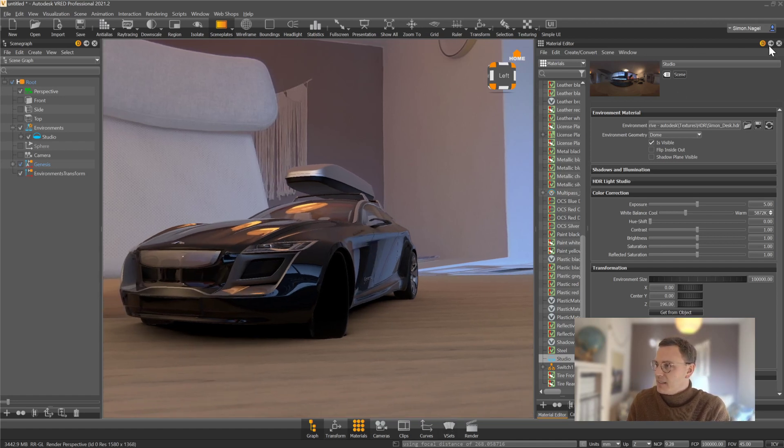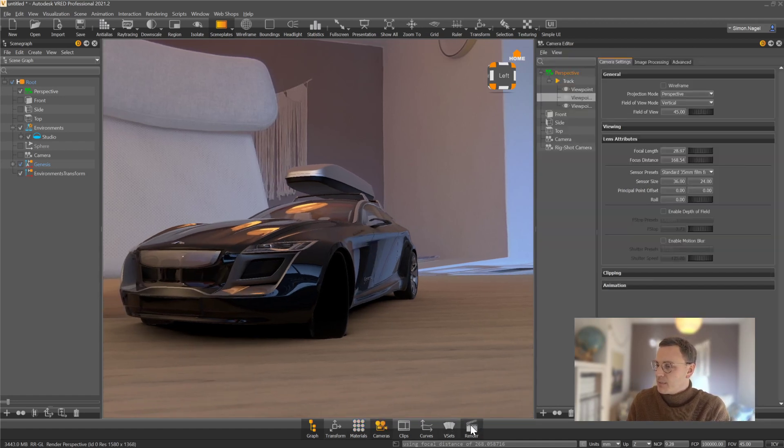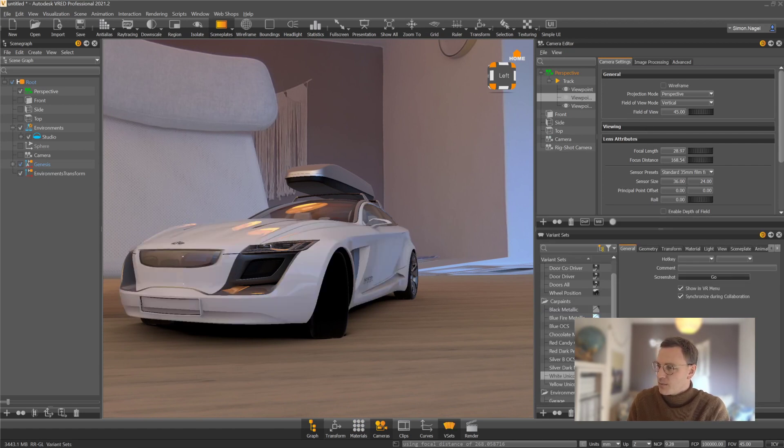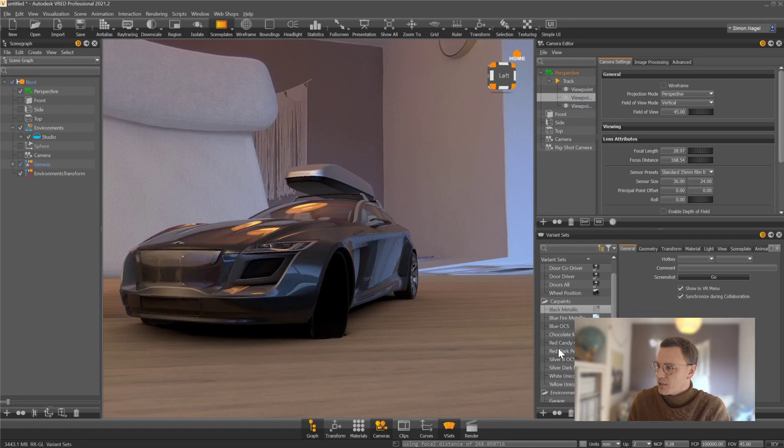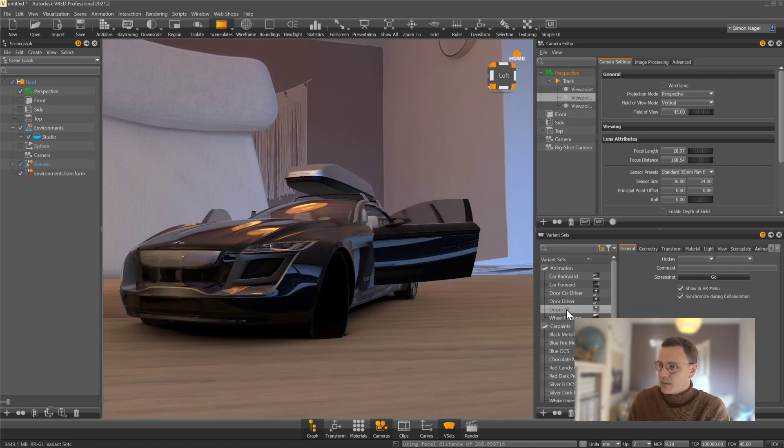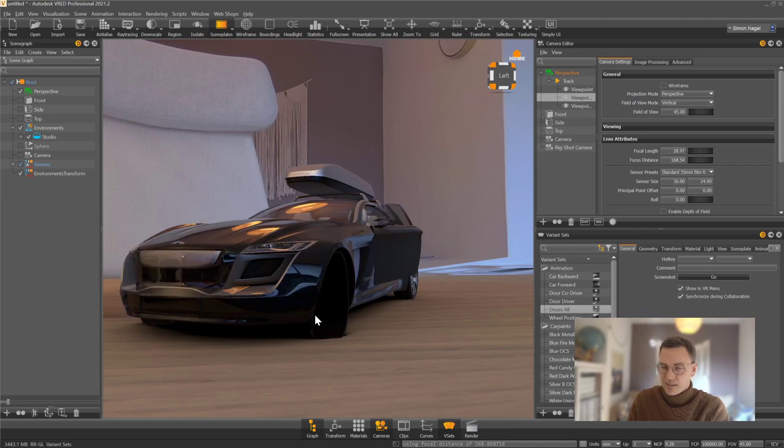Of course, as it is VRED, it is possible for me to change car paints, for example. I can change it to white, I can change it to black, I can change it to whatever. I can open the doors, I can close the doors, and so on.